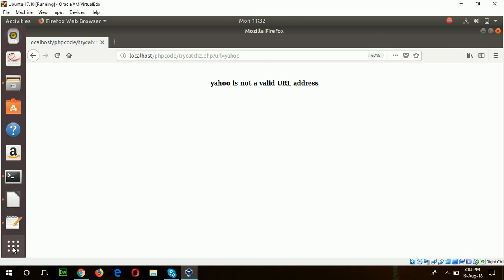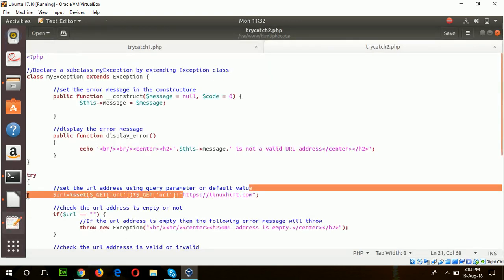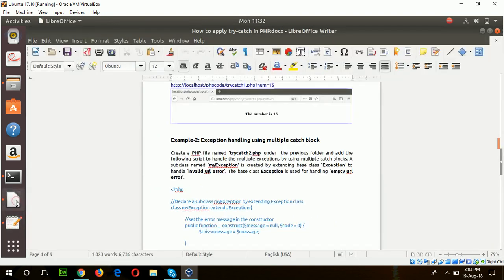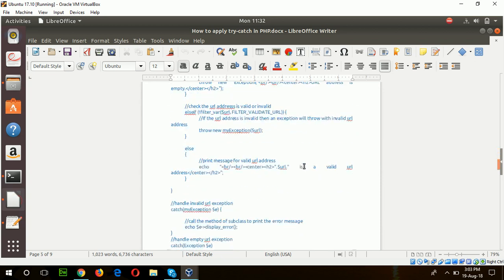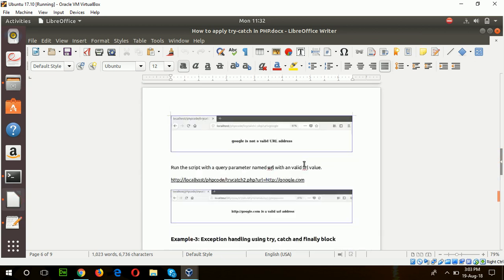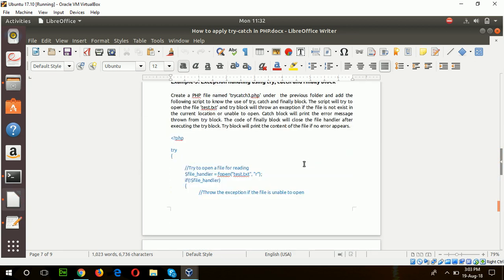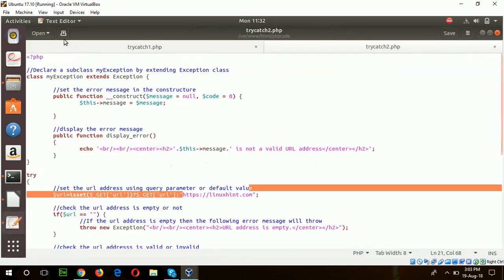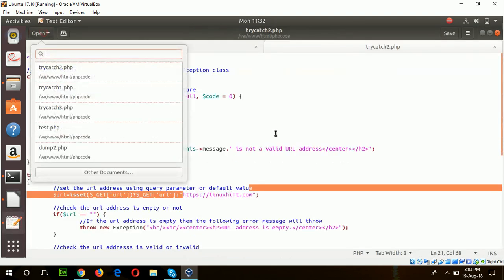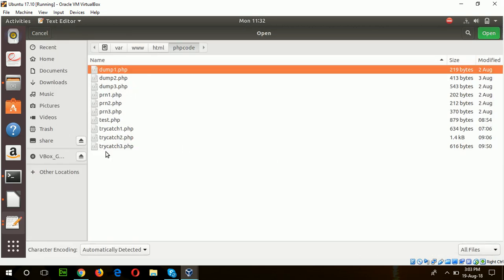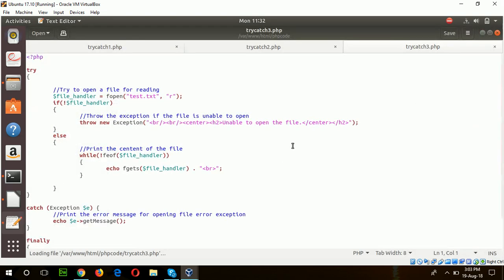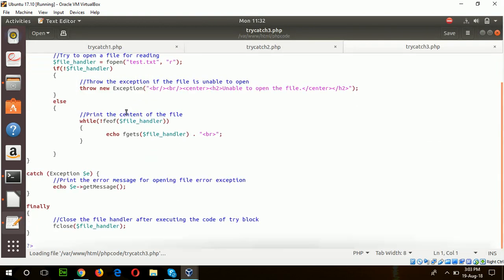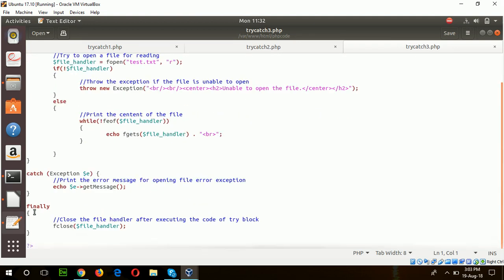Okay, now go for our third example. Exception handling in try-catch and finally block. So I will open the file for the third example.